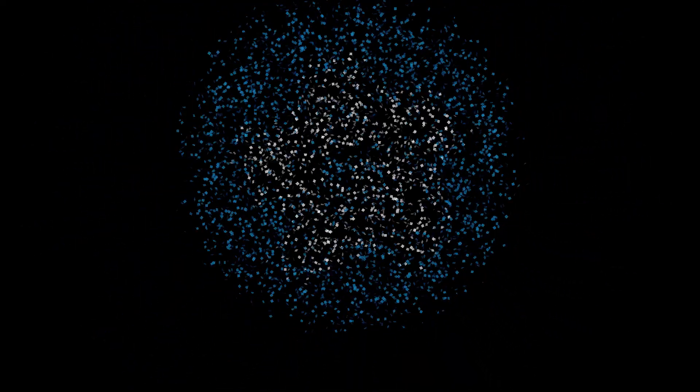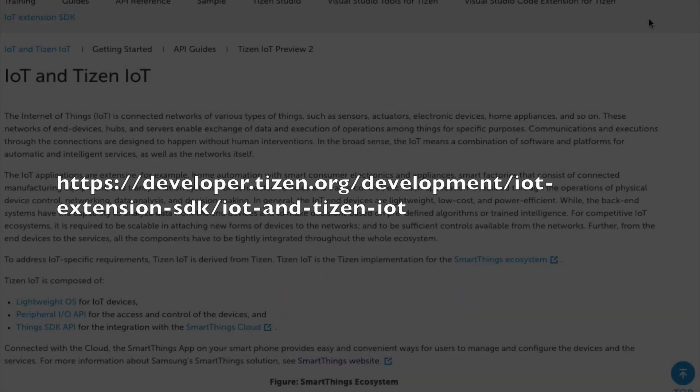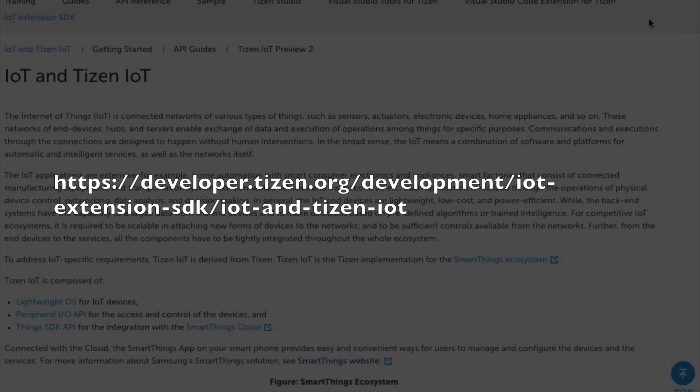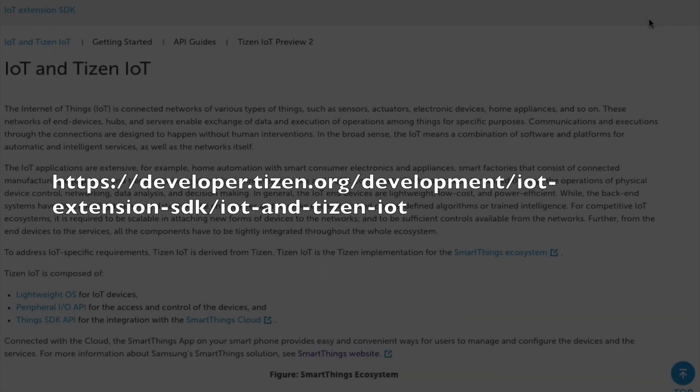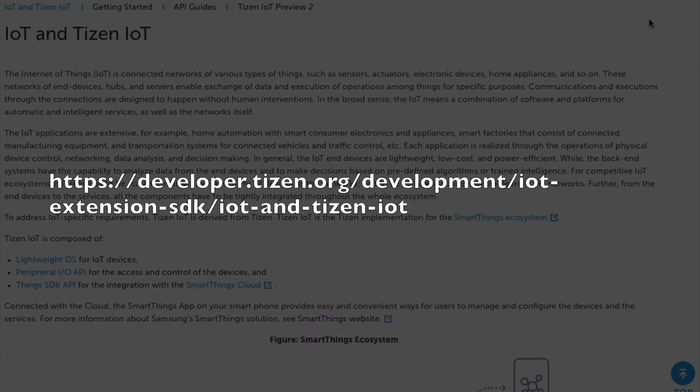Congratulations on becoming an IoT Developer. If you need any further information, please visit developer.tizen.org. Thank you.